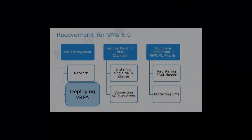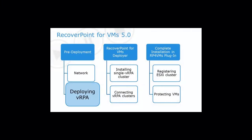The RecoverPoint for VMs installation package can be downloaded from support.emc.com. The RecoverPoint for VMs installation package contains the RecoverPoint for VMs release in open virtualization appliance format. This OVA file is used to deploy VRPAs.